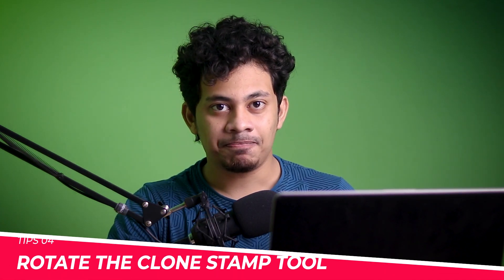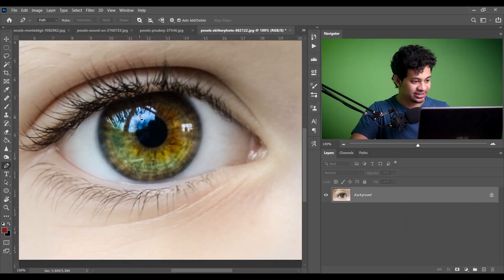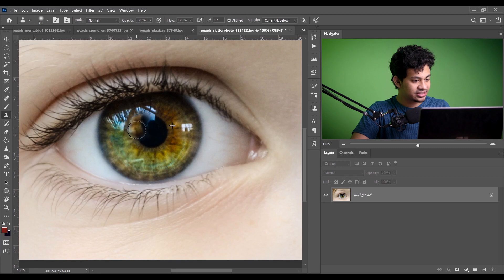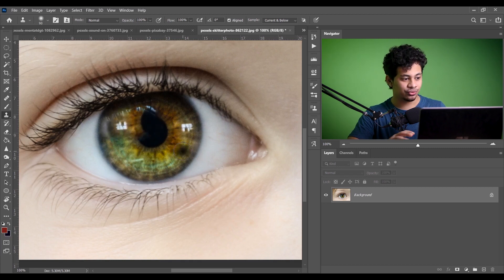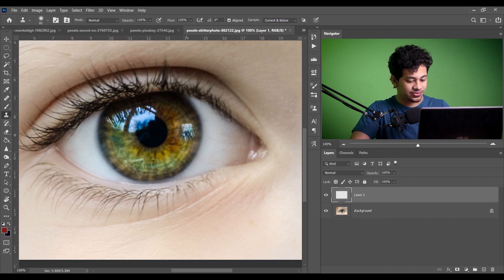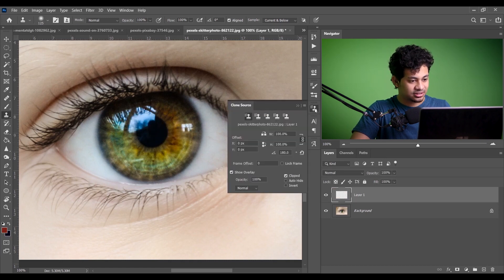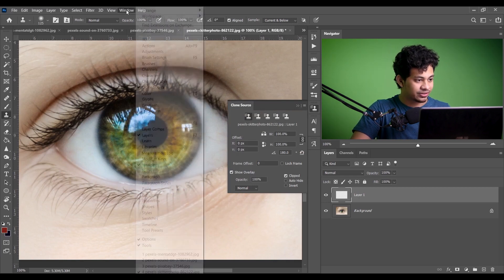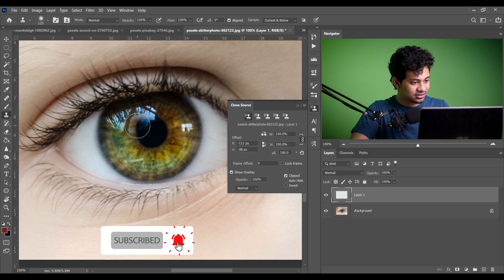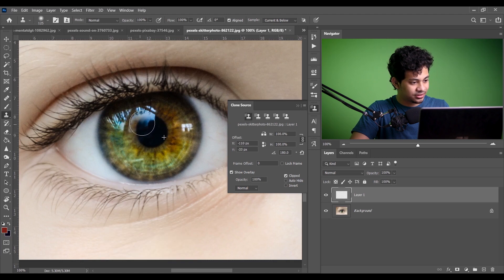Tip number four is: rotate the Clone Stamp tool. In this picture, pick the Clone Stamp tool and try to remove the highlighted area. Press and hold Alt, select the source, and paint — it's not perfect. So press Ctrl+Z to undo, create a new layer, then go to the Clone Source panel. Change the angle to 180 degrees. Now press and hold Alt, select the source, and paint.